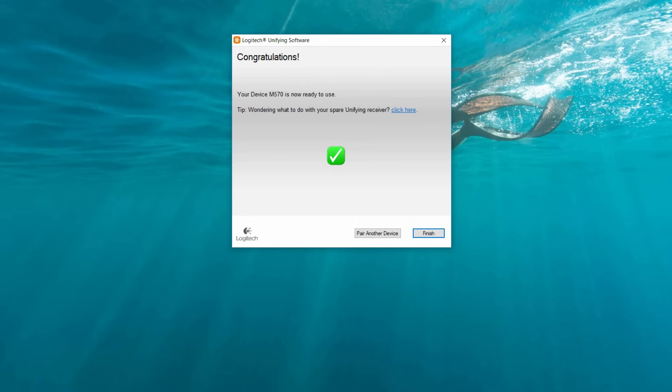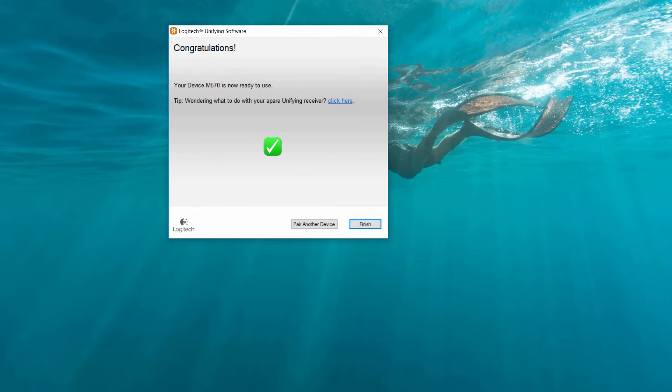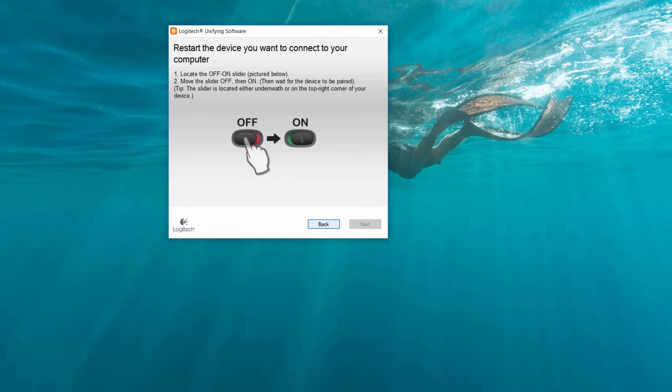Now, if you want to add another device, there's an option that says 'pair another device.' If you click on that, you basically just go back to the previous procedure.